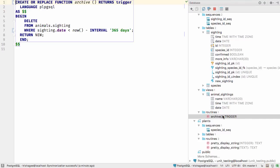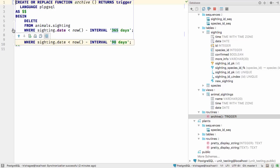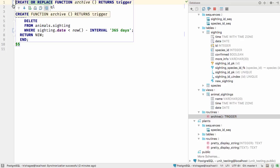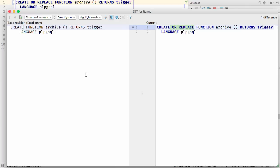We'll navigate from here to the archive function to see its details. The blue areas in the gutter show that changes have been made to this definition, the same as when you make changes to Java code. In this case we changed the interval. You can also click on the diff icon to see the changes in a side-by-side diff.